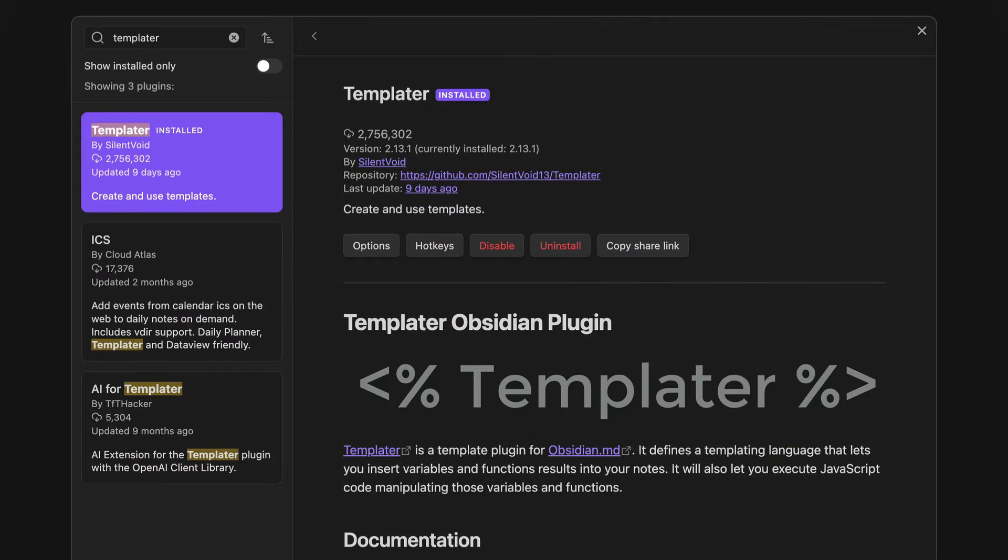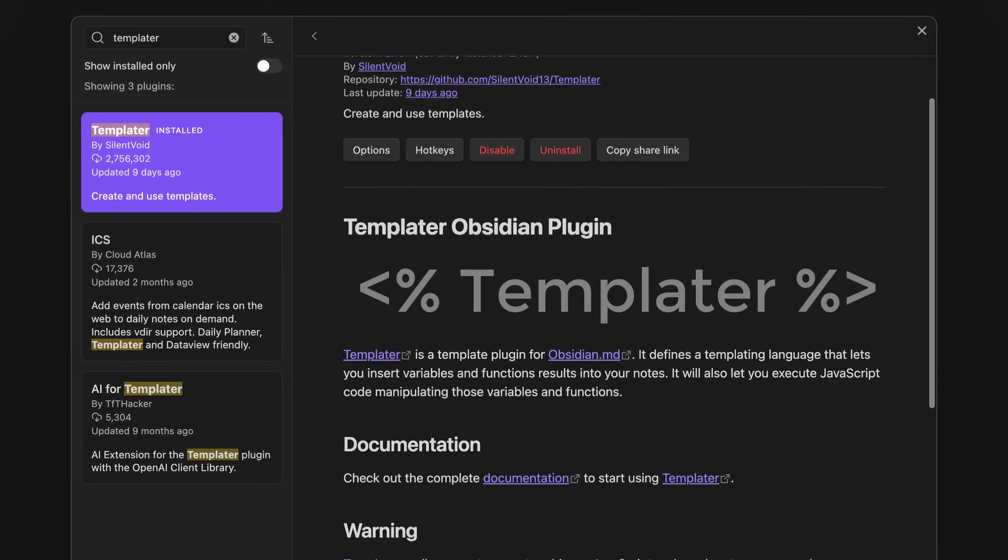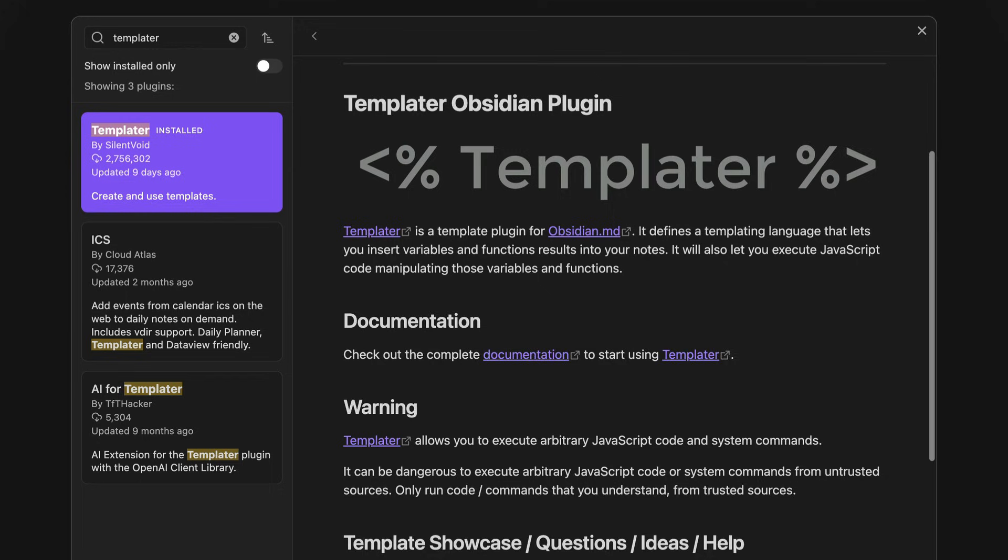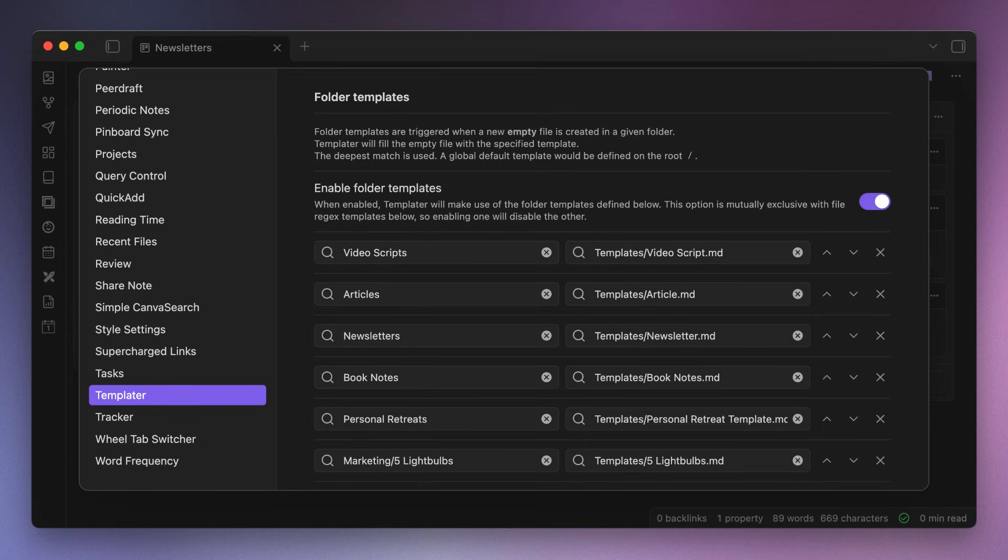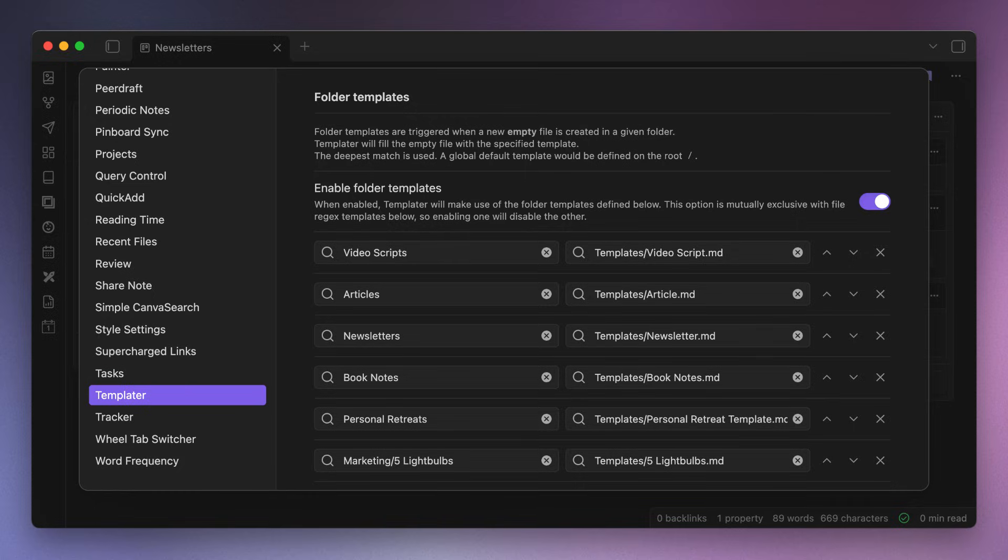Now it's time to tackle the templates, as one of the things that I really liked about the Projects plugin was the ability to automatically apply a specific template whenever a new note or card was created. Now fortunately, using the Templater plugin, we can achieve the exact same thing. The key is a section in the settings for Templater called folder templates. This allows you to choose a specific template file to apply whenever a new note gets created in a folder that you choose. I actually use this already for a bunch of different folders in my vault, so it was pretty easy to set up folder templates for all my newsletters, articles, and video scripts using template files that were already in my vault.